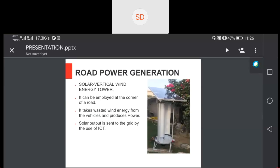This was our road power generation project. I made this in my third semester and got a research paper out of it as well — it was a very extensive project. It is to be employed at the corner of a road and takes wasted wind energy from vehicles. There was an industry in Turkey that was doing this project simultaneously to ours — a very bizarre coincidence — but they completed it first, so I'm not going to take any credit.